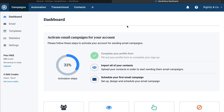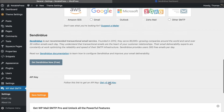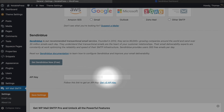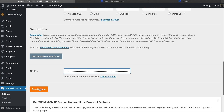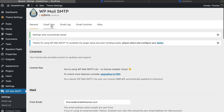I already have an account, so all I have to do is scroll down and click the link to get my API key, which I'll copy and paste right into this field. Once I've pasted in my API key, I'll click Save Settings.